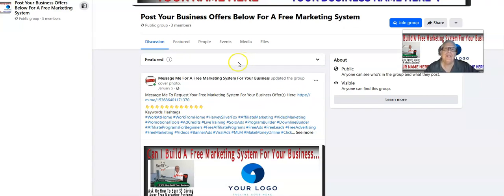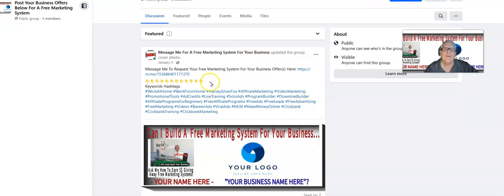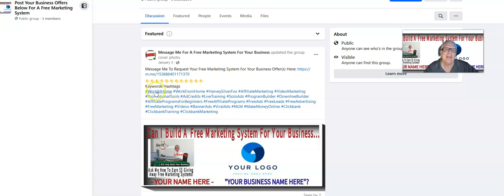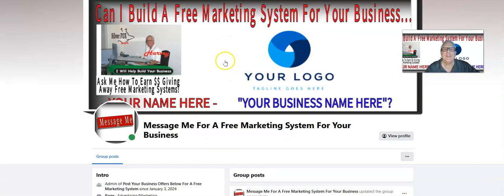When they make a post with their business offer in your Facebook group, we're going to make a comment with an invitation for them to join you so we can build a free marketing system for their business offer. You're also going to see hashtag keywords — I'm going to hashtag-keyword your Facebook group and your posts so that when a prospect searches on Facebook for things like 'work at home,' 'ad credits,' or 'affiliate marketing,' your Facebook group may show up in that search.